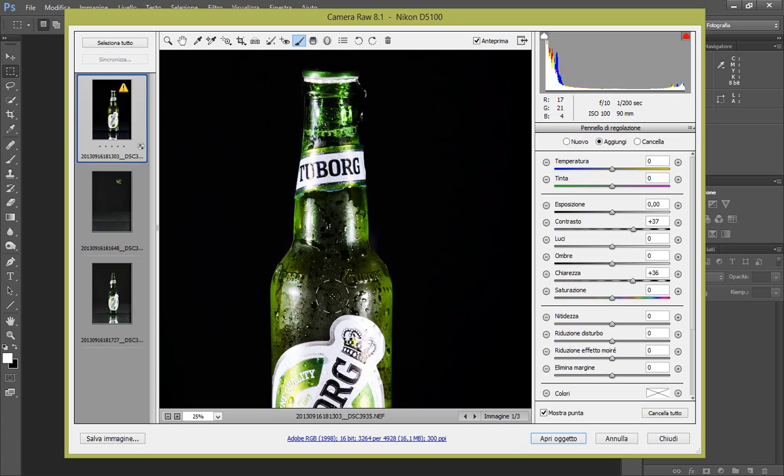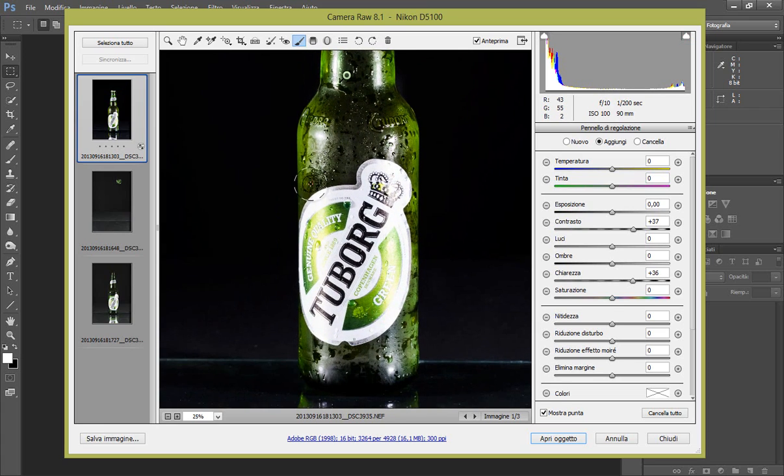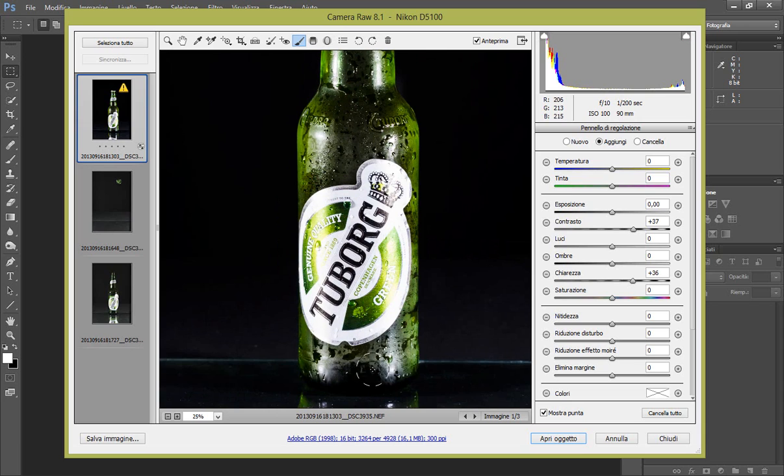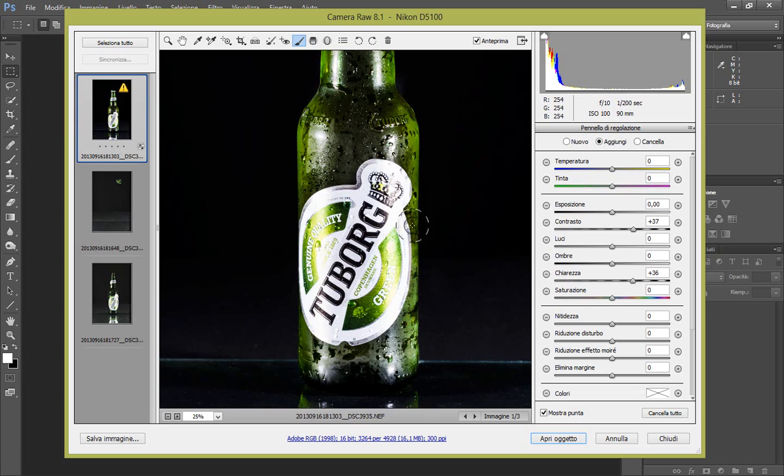Perfetto, vedete che si crea un effetto più di profondità. Lo passiamo ovunque, in questo modo grazie al contrasto si recuperano anche un po' di luci perse, bruciate. Perfetto.